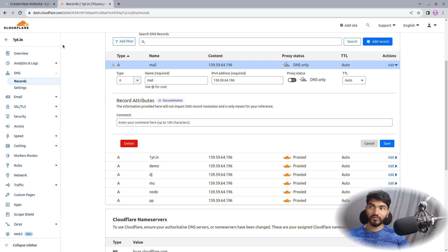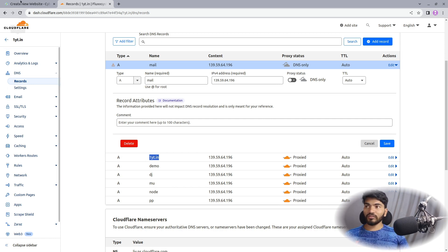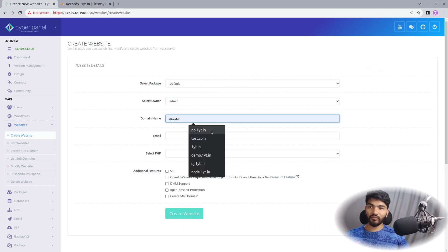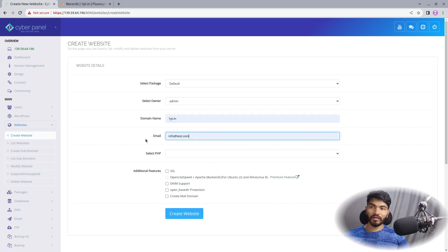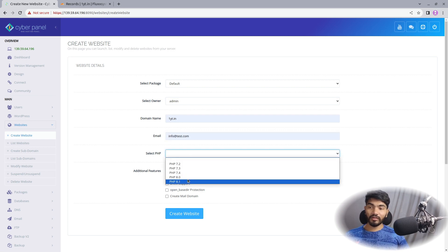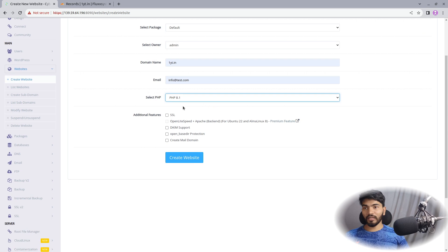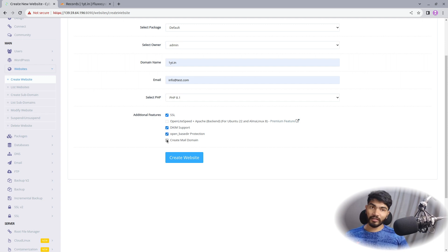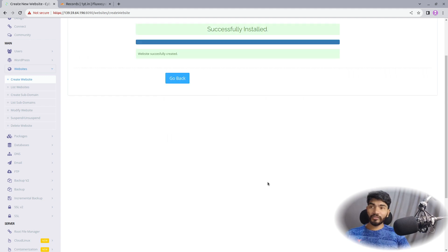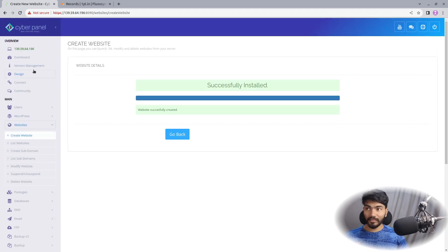We created A records for two things: the main domain oneyt.in and the mail subdomain. Now let's go back to CyberPanel. Select the default owner, type oneyt.in, select an email address for alerts like SSL certificate expiry, select the PHP version, and make sure to enable SSL and DKIM support — which is necessary for the mail server. Also enable 'Create a mail domain'. Click 'Create' and as you can see it says 'Successfully Installed'.